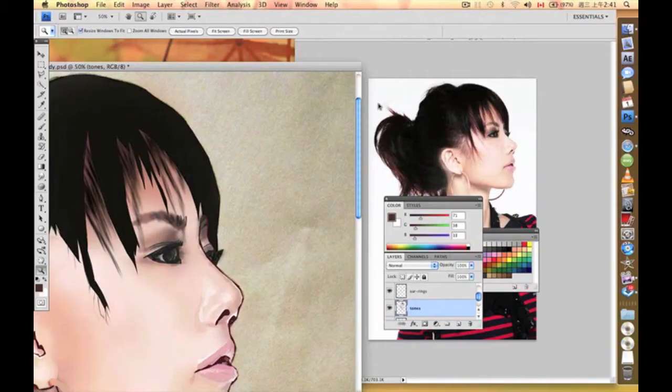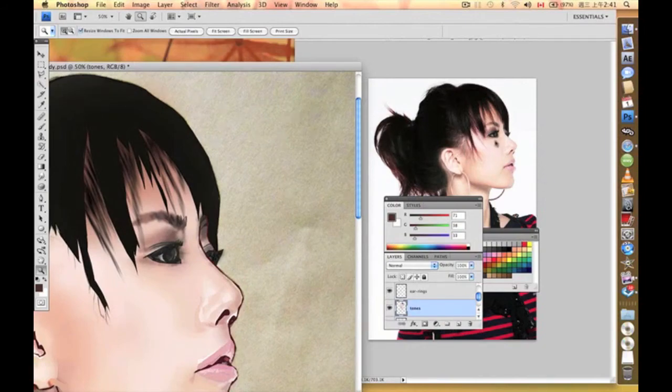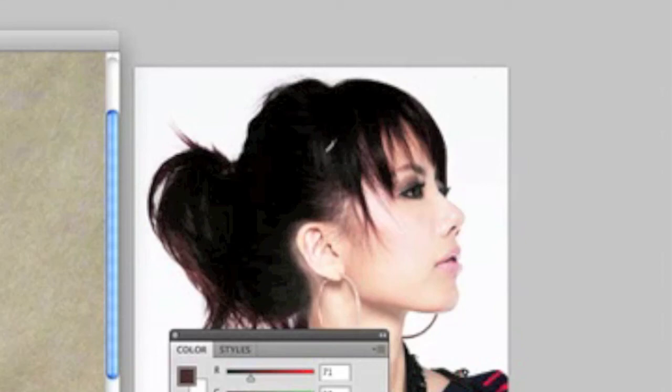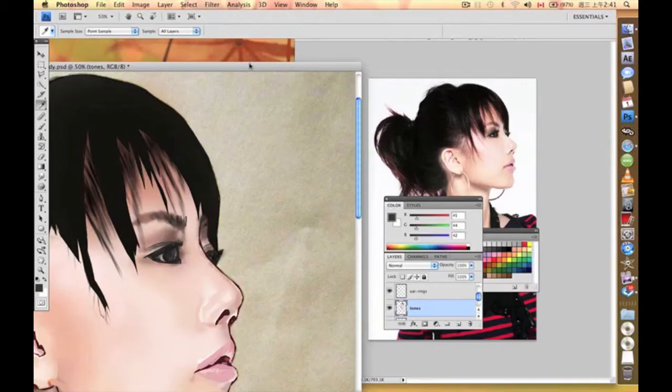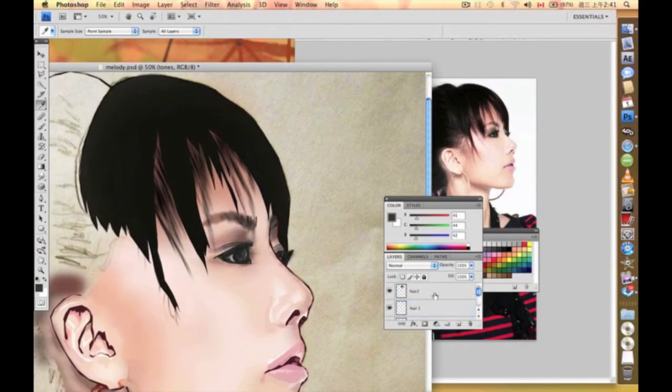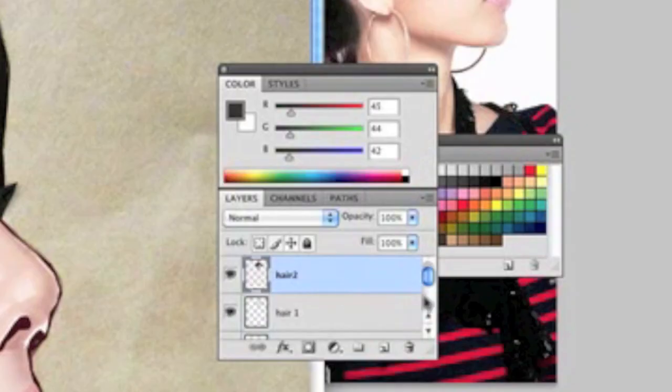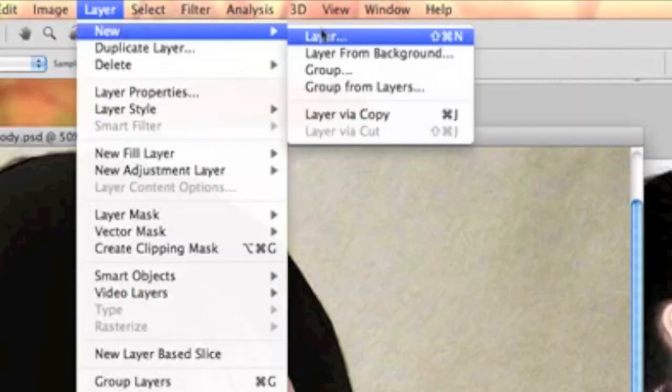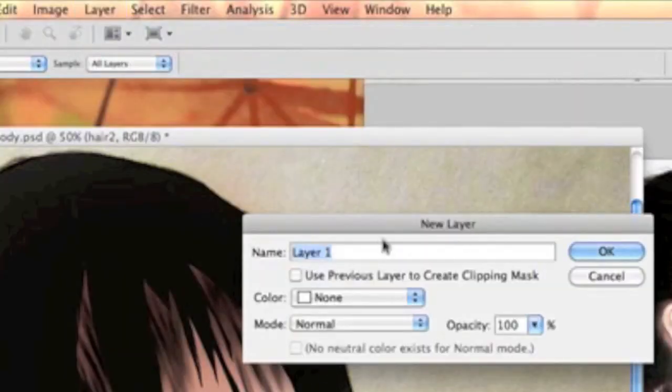What we need to do is we can see the brightness on these ones. That means there is something more on this layer of the hair that we have to care about. We're going to create another layer right on top of hair two called hair three.